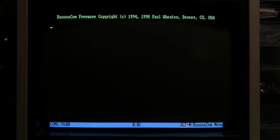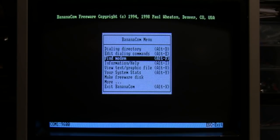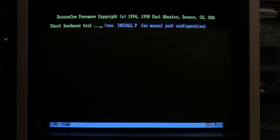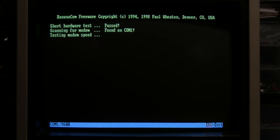I installed a copy of Banana Com, which is a popular terminal program for DOS. It's from 1998, which is rather late for a DOS program, and it's freeware. If we do the command Find Modem, it passed the hardware test and found the modem on COM1.